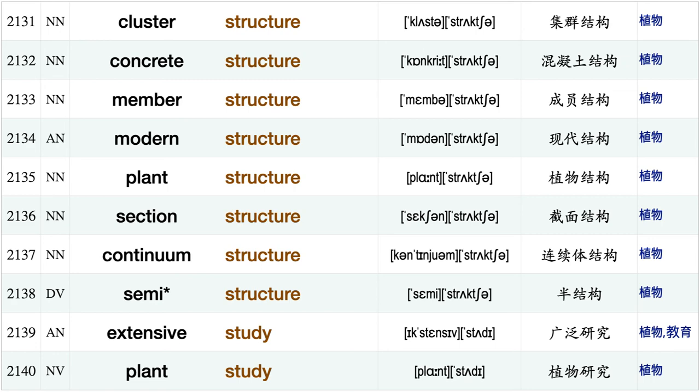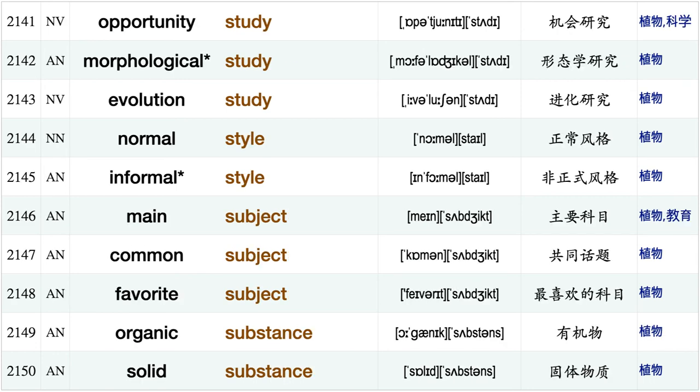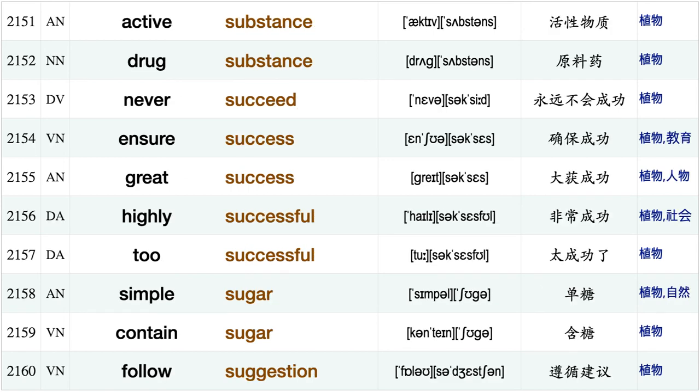Modular structure, protective structure cluster structure, concrete structure, member structure, modern structure, plant structure, section structure, continuum structure, semi-structure, extensive study, plant study, opportunity study, morphological study, evolution study, normal style, informal style, main subject, common subject, favorite subject, organic substance.